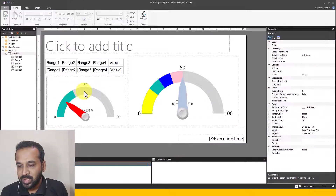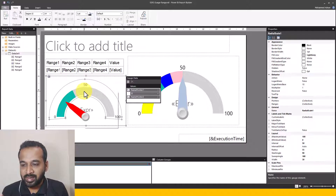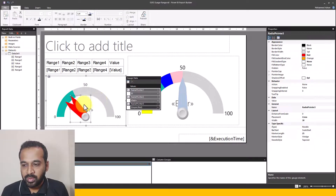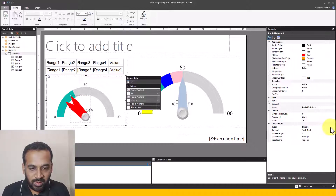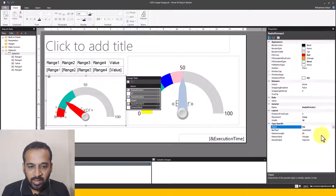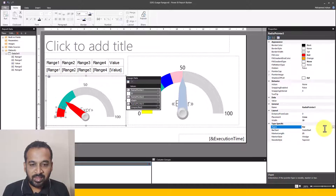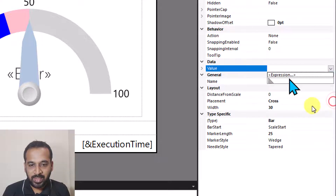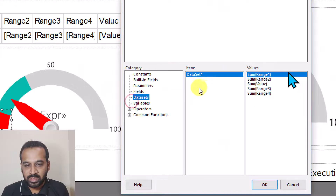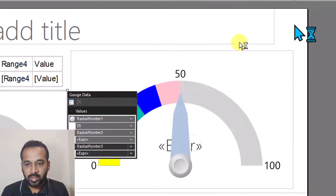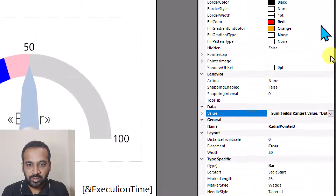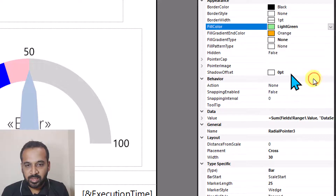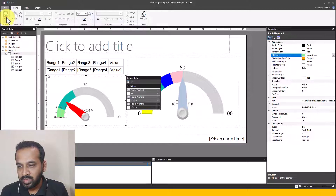The next challenge is adding the ranges. Right-click again and select Add Pointer. In the property pane, select Bar, and set the bar start to the start of the scale. In the value section, use the dataset expression Sum of Range One and click OK. Set the color to a different color. Running the report now shows it filled up to 30%. Back in design view, we now have one pointer bar and one needle. Right-click again and Add Pointer — this time change the color and set bar start to start of scale. In the value section, set it to Sum of Range One plus Sum of Range Two, then click OK. Running the report shows it filled up to the combined range.